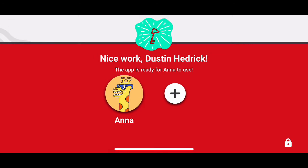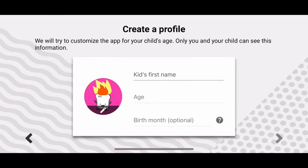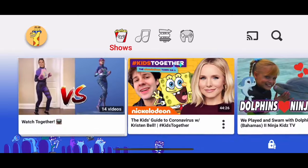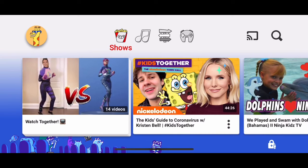You can add another profile if you want, but I'm not going to do that right now. That's it — now Anna can use it.